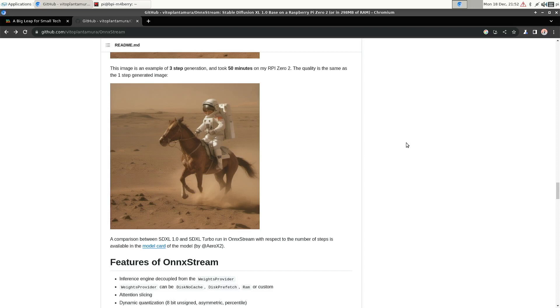that it can still generate an acceptable image in 20 minutes. So of course, if you have something like a Raspberry Pi 5 or Radxa Rock 5B, it will do it much, much faster. But they also consume much more electricity.